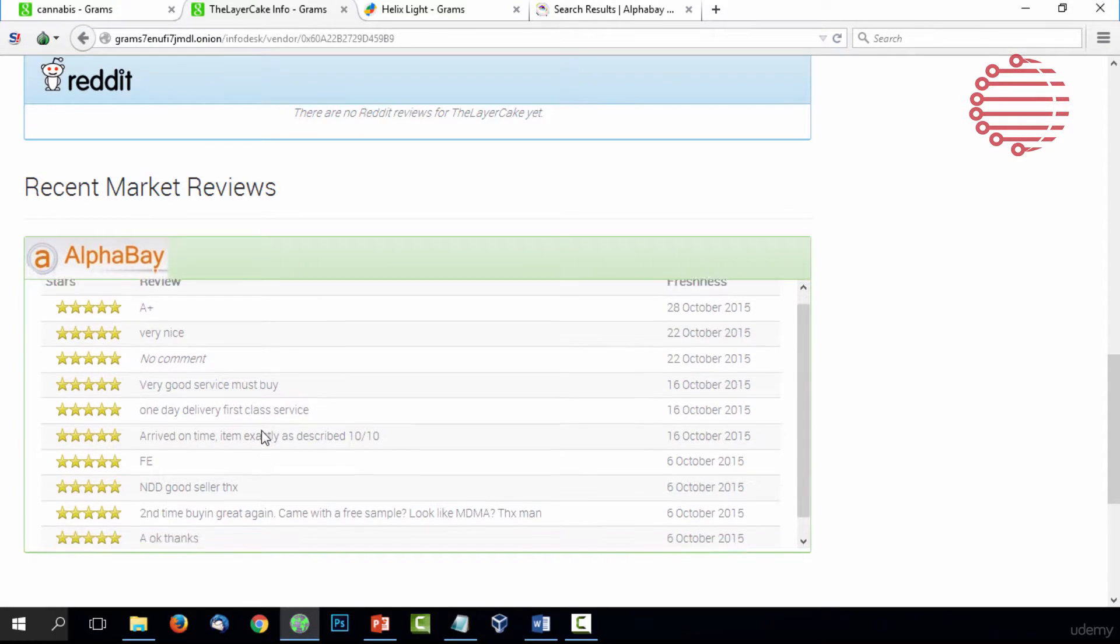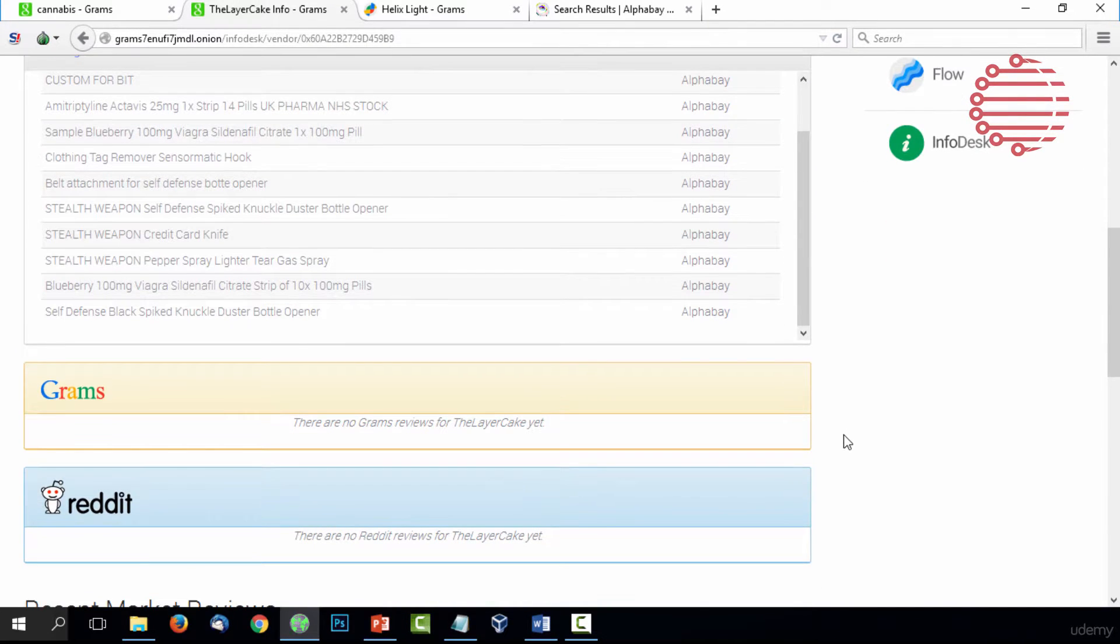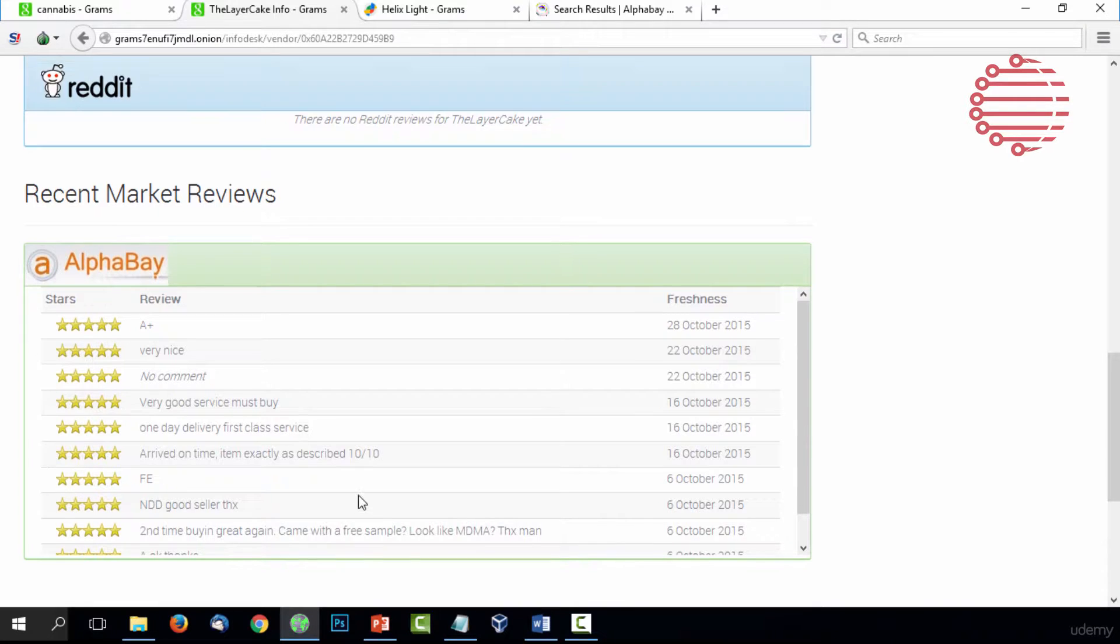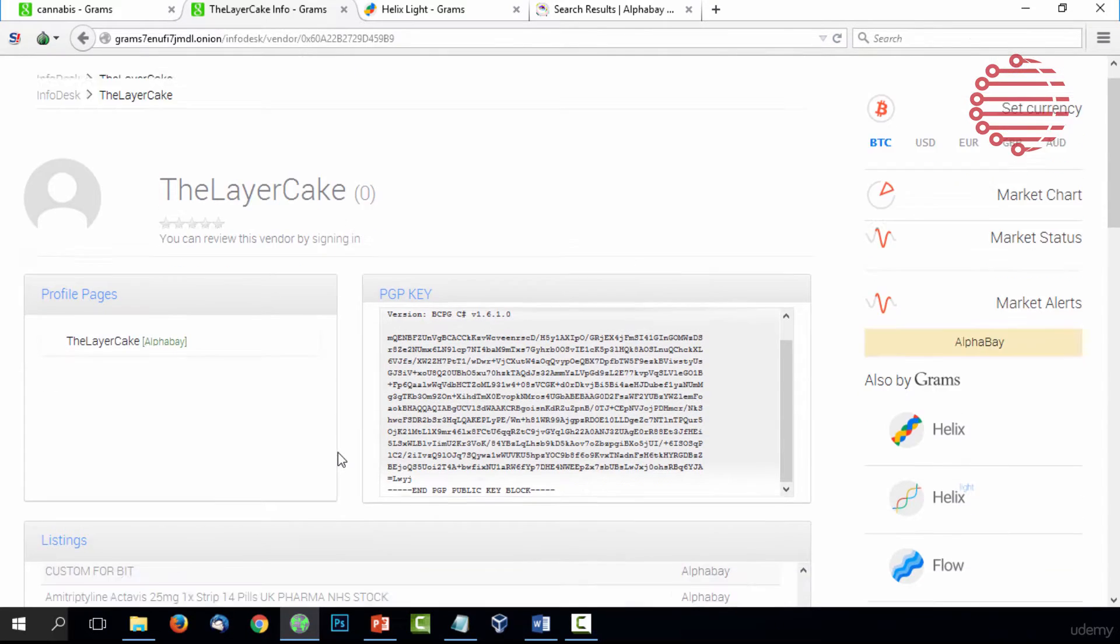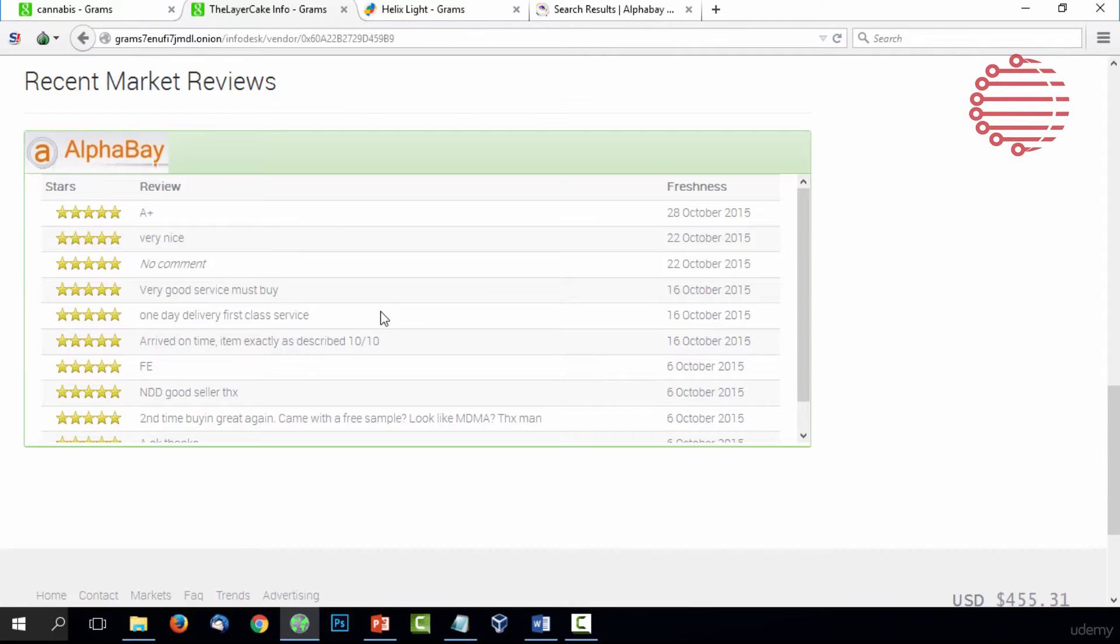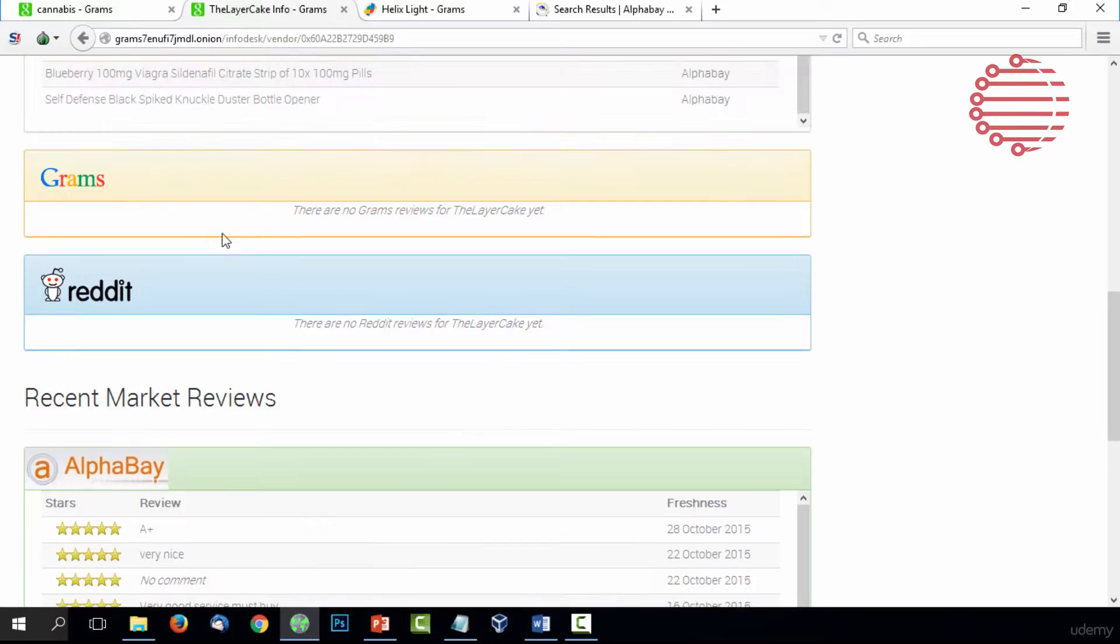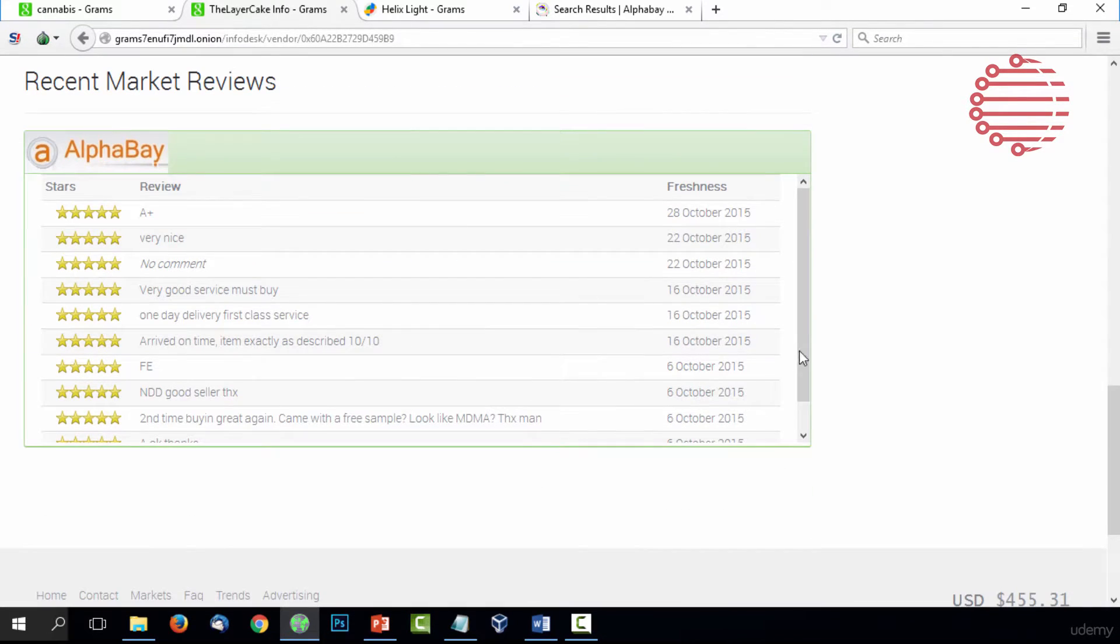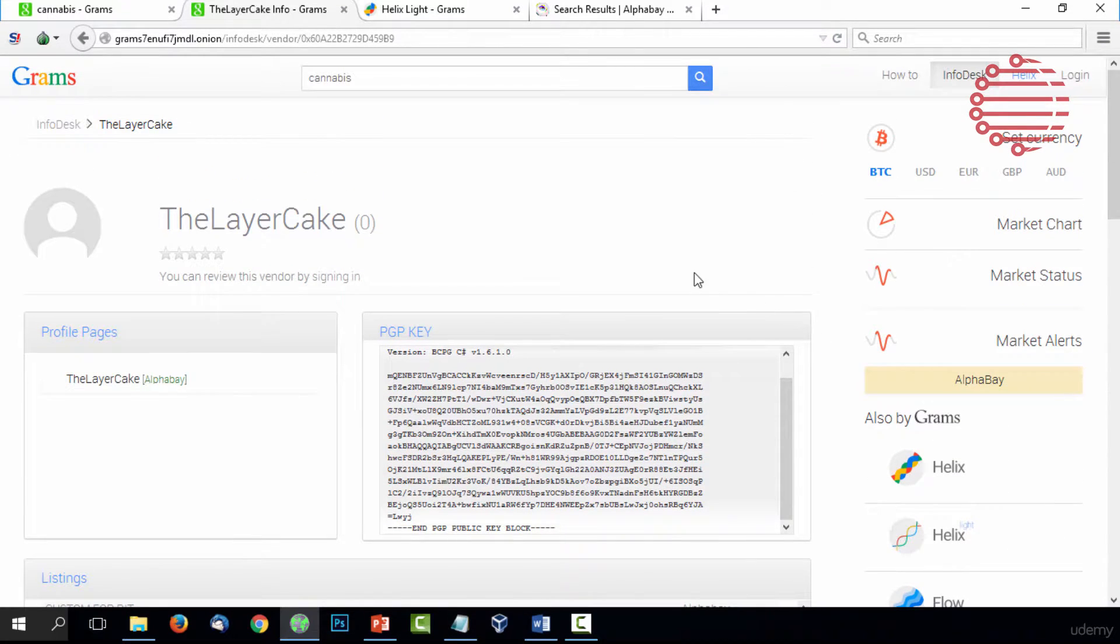No Grams reviews specifically, no Reddit reviews. However, these are their market reviews so you could read through those. It's always best to trust the Grams and Reddit reviews. These ones might not be totally safe. These ones are a lot better, a lot safer to actually use and view. If you actually sign into the Grams tool, this is where you could leave a review for this vendor. It's a very useful tool that should be used by everybody using the marketplaces so we can get a trusted system in place.